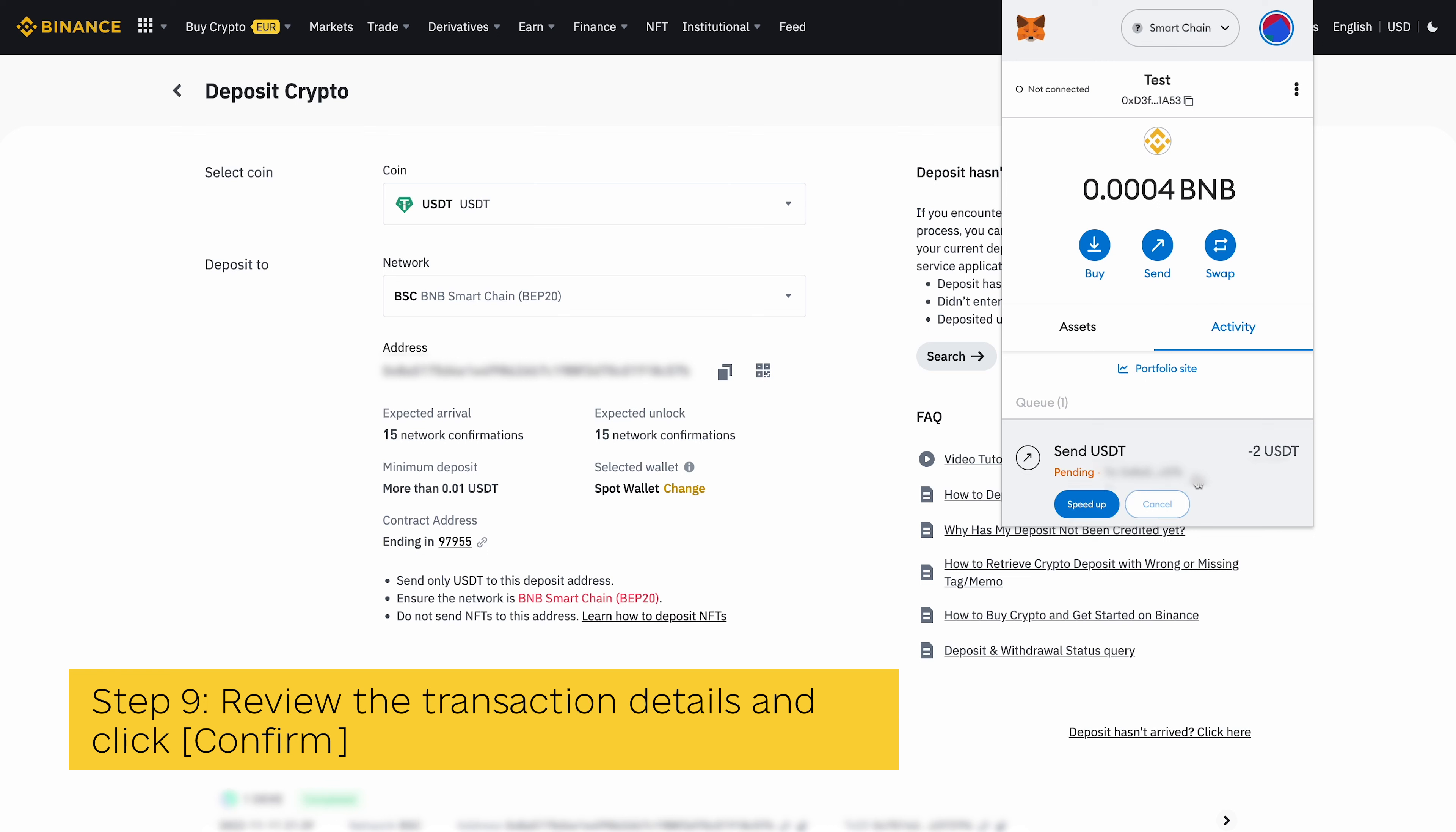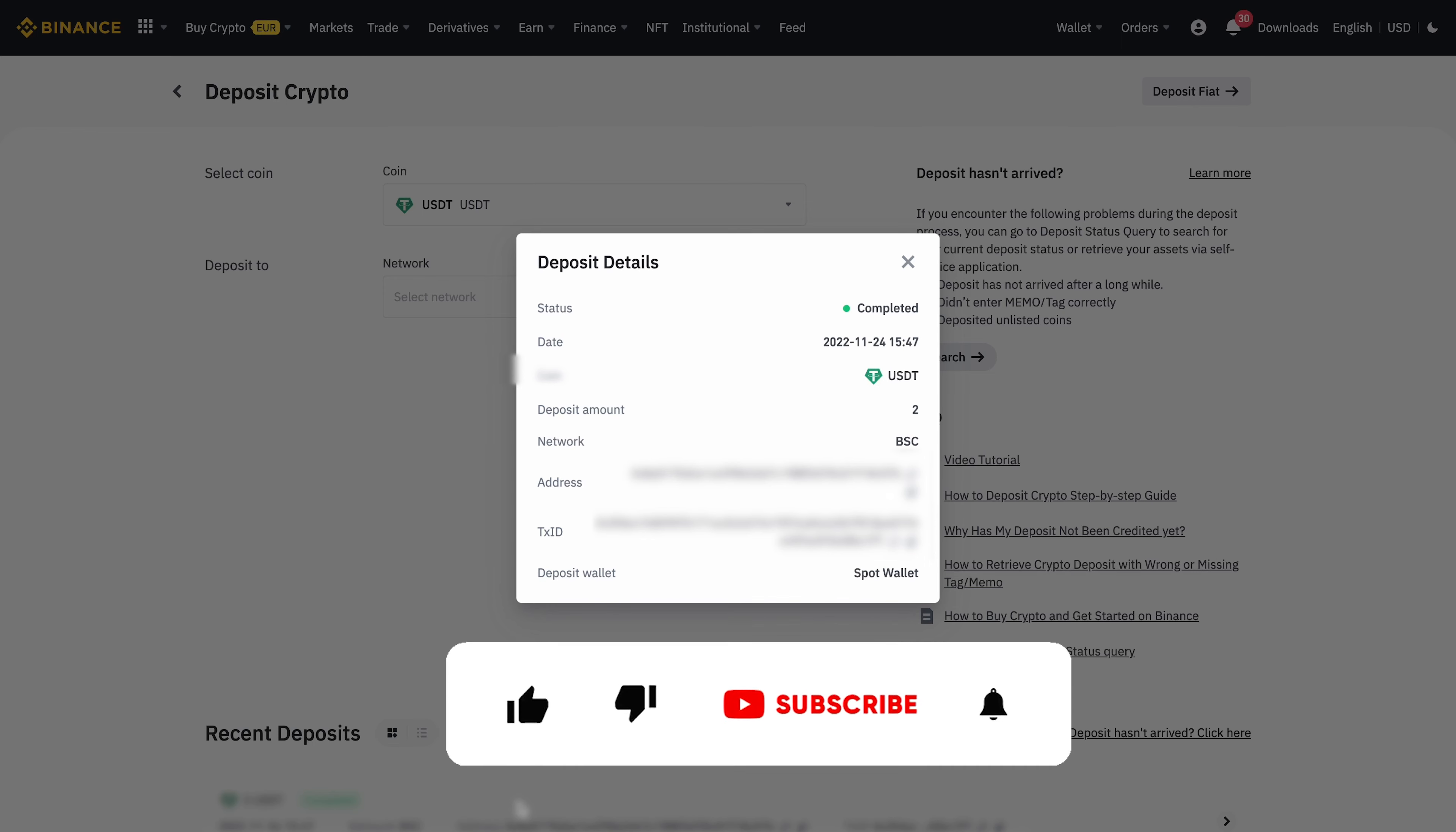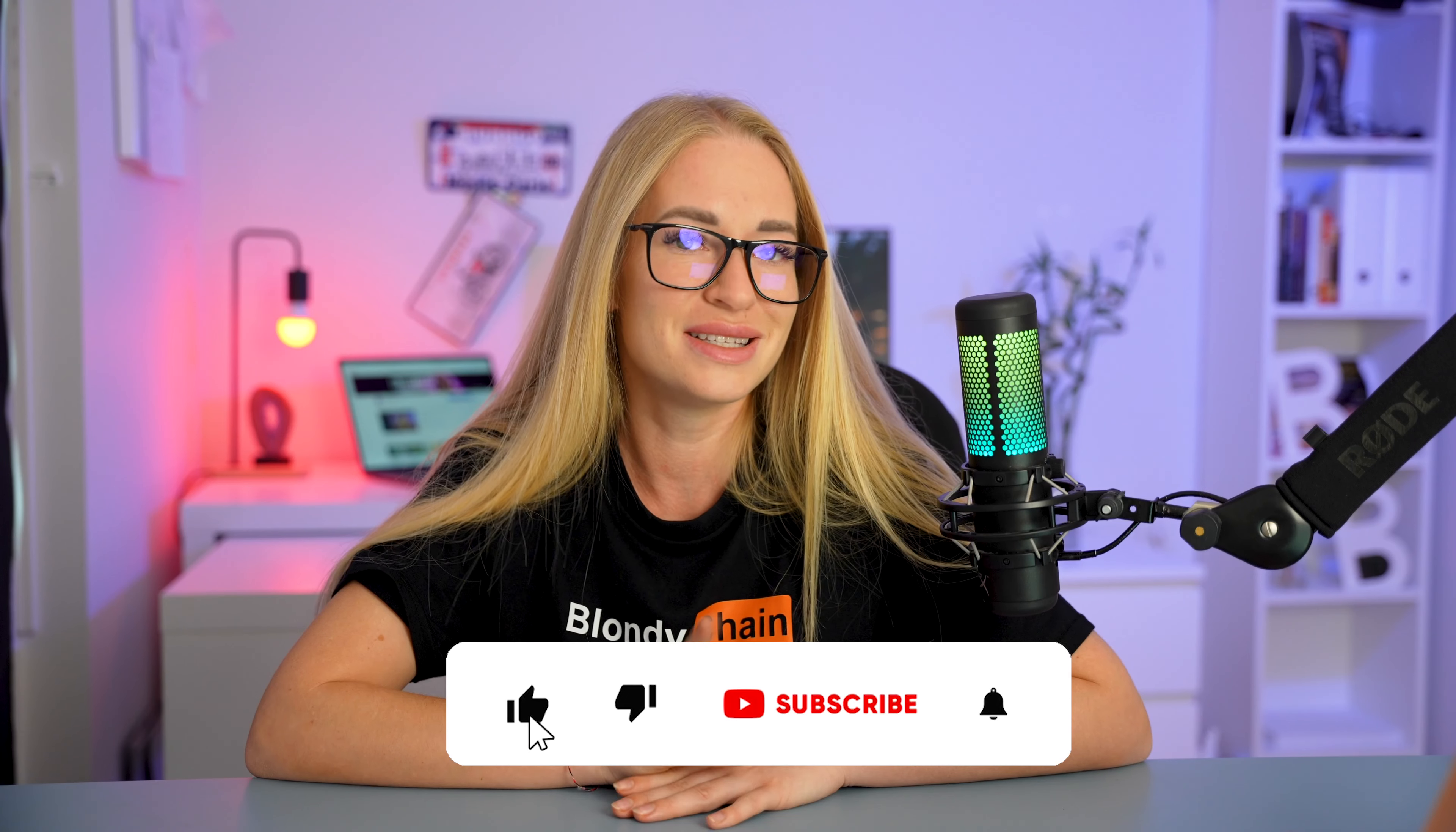With this, you have successfully sent USDT from Metamask to your Binance account. You can check the status of the transaction in the Activity tab on the Metamask home screen or in the transaction section on the USDT token page.